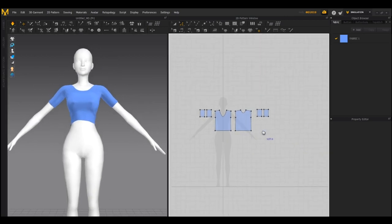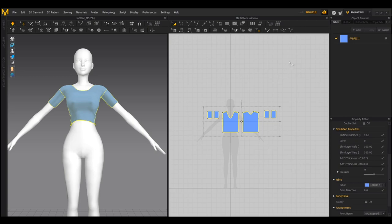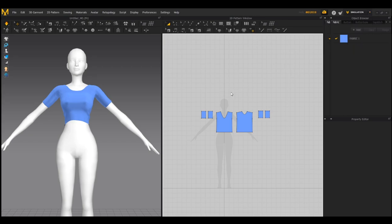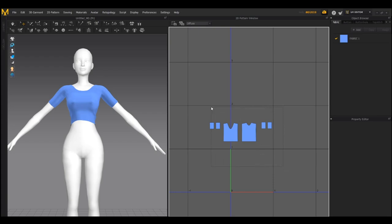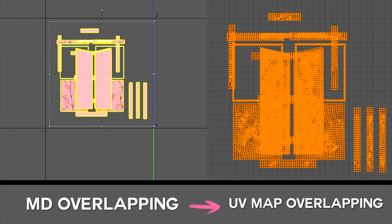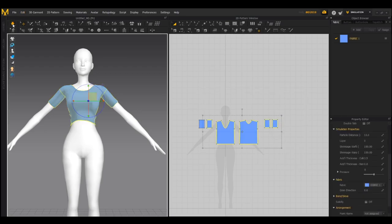Now that we have our shirt looking how we want, we're going to import it into Blender — this will be the final part of the Marvelous Designer segment. But before we do that, sometimes these patterns will overlap in the UV map. From up here we see the big Simulate button — click the arrow next to it and you'll see a drop-down. Go to UV Editor and when that loads, always double-check that these patterns aren't overlapping each other, because when you take it into Blender that can be very tedious to fix.